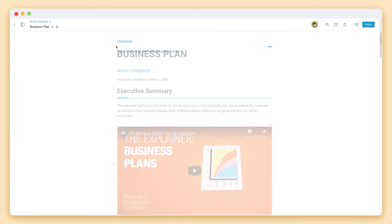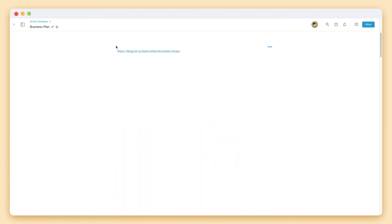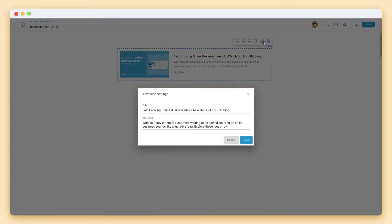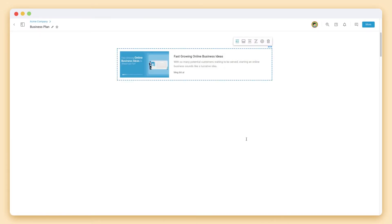If it's an article or website it'll look something like this. You can edit the title and description to add your own notes and provide context for yourself, your teammates, or your audience. You can also quickly change the way it appears.